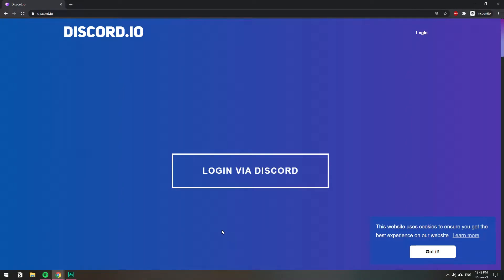In this video I'm going to show you how you can create a custom invite link without a Nitro subscription. So you can go to this website, I'm going to include it in the description, discord.io.